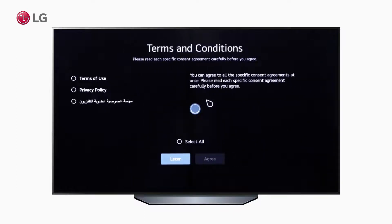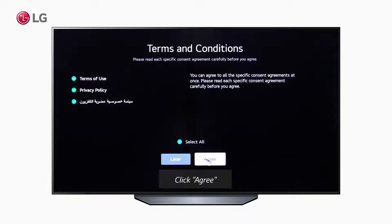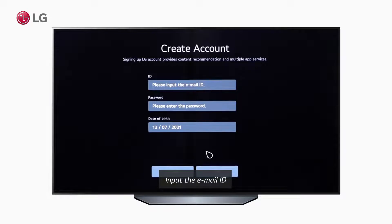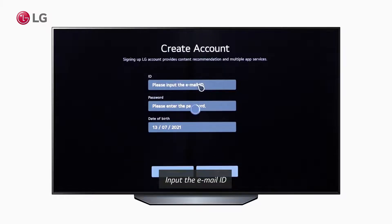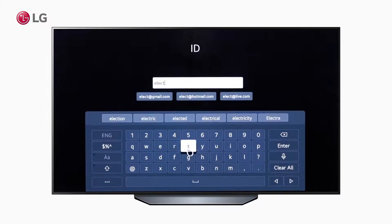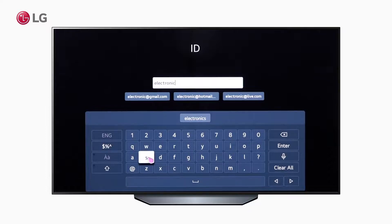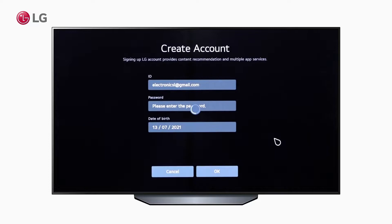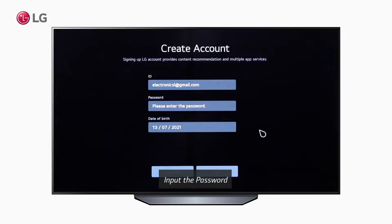After reading each specific consent agreement, select all and click agree. Carefully input the email ID that you will use to create the account in the pop-up window. Then input a valid password.